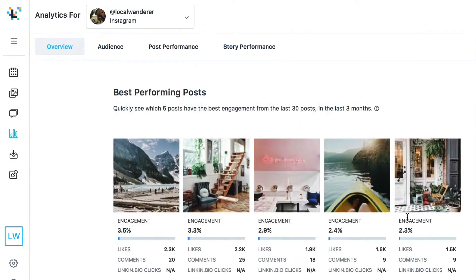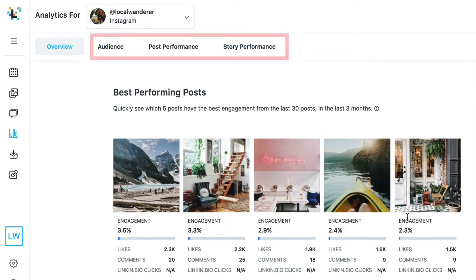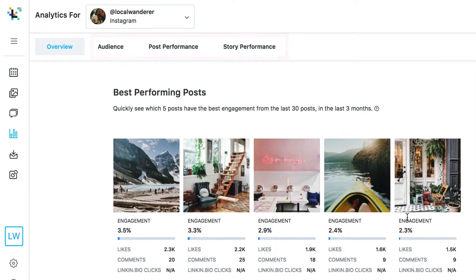Advanced Instagram analytics are available on all of Later's paid plans for business Instagram profiles, which is because Instagram does not support gathering analytics for personal profiles.